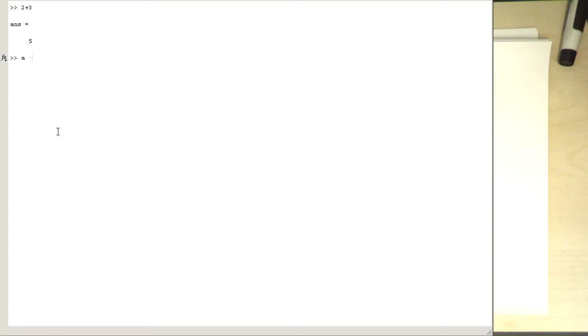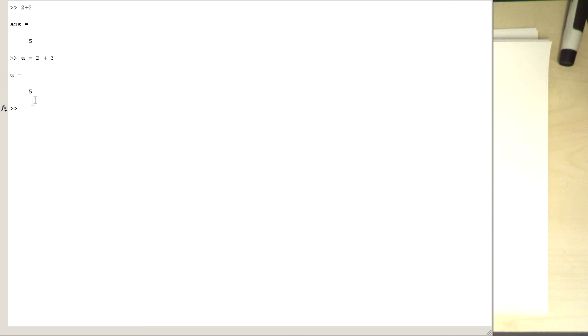A equals 2 plus 3. So if you type that in, we see that a has a value 5, but there's something also really important here. After we have executed this command, we see that the output is printed out here again.